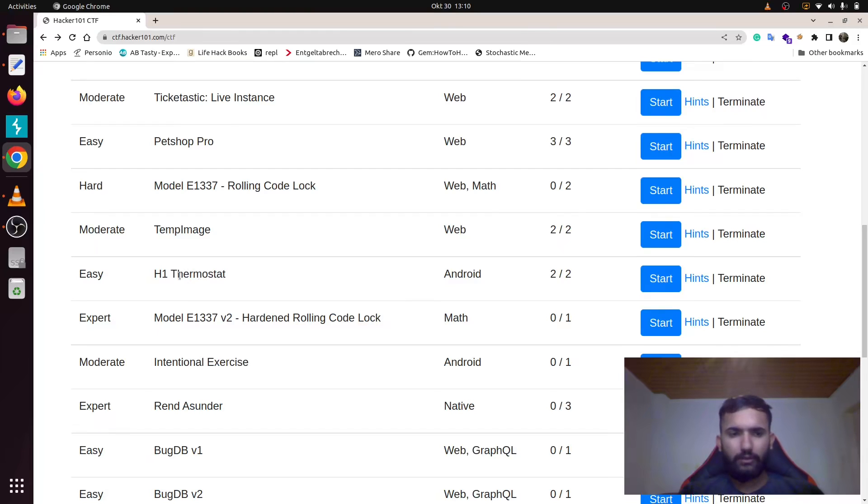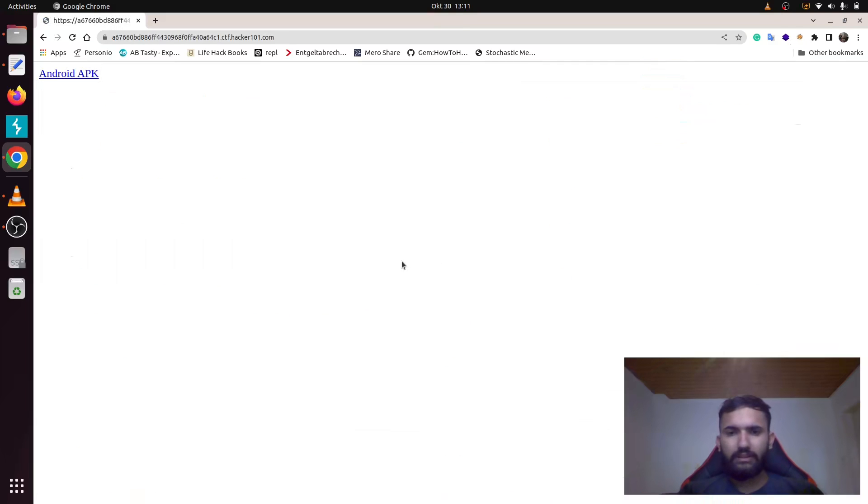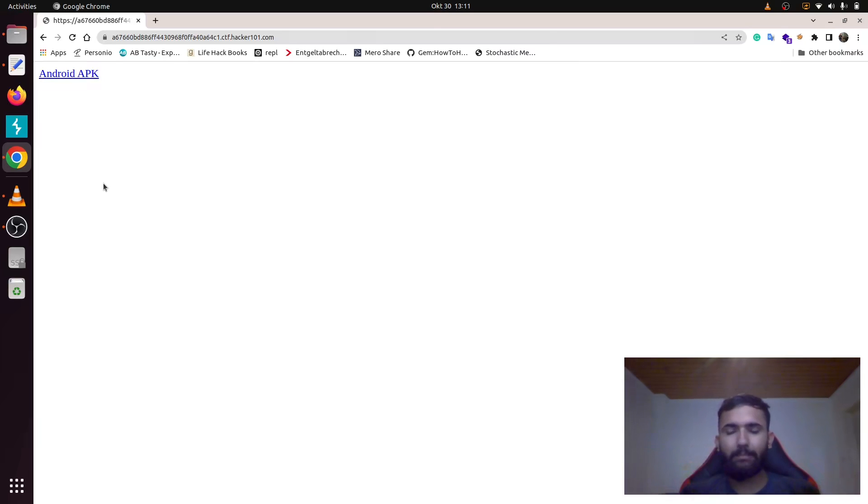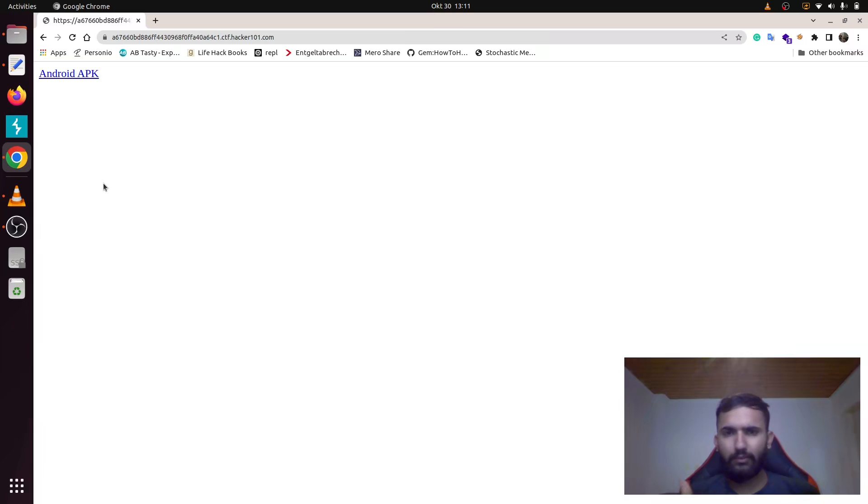Hello guys, welcome to another problem, H1 Thermostat. This time it's not a usual web app but instead an Android application. There are two ways to solve this challenge. The first is by code analysis of the code that made up this APK, and the second way is by running this APK in an Android emulator like Genymotion and proxying its requests through Burp Suite.